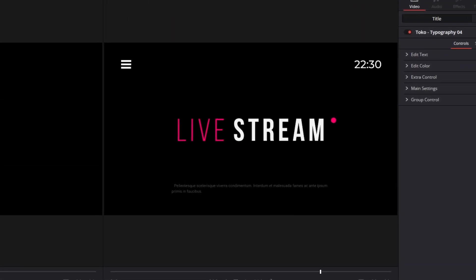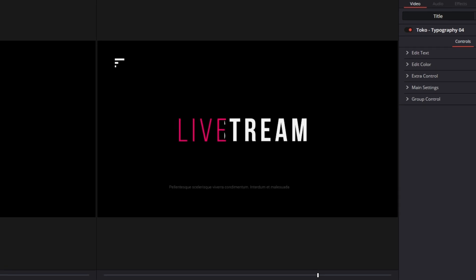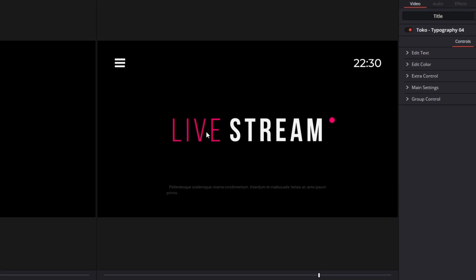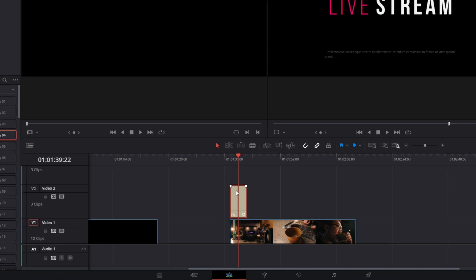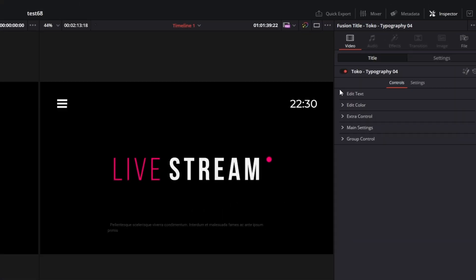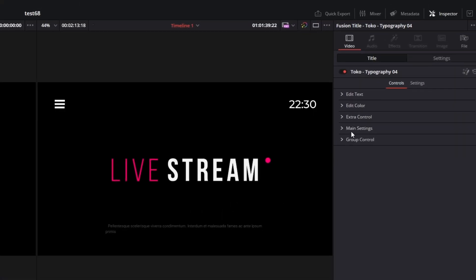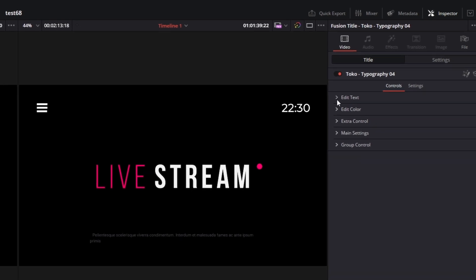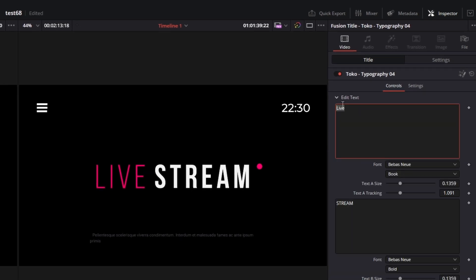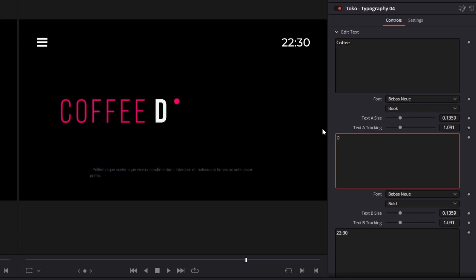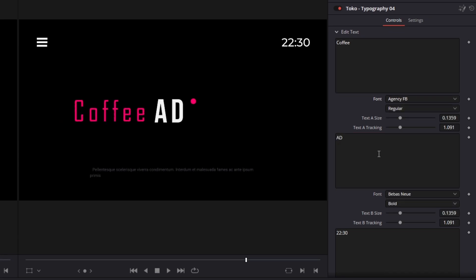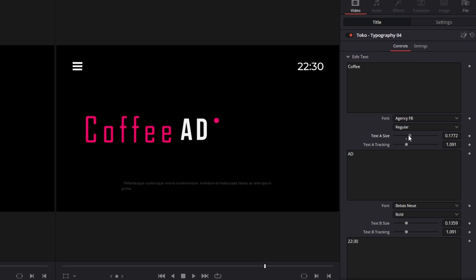As you can see, this is a live stream typography. So I want to change the color of this text — I just have to left click the typography element and then go into the inspector. Now you can change the text or change the color, and you also got some extra controls. So I want to change the text to coffee, and I also want to change the font and the size of the text.